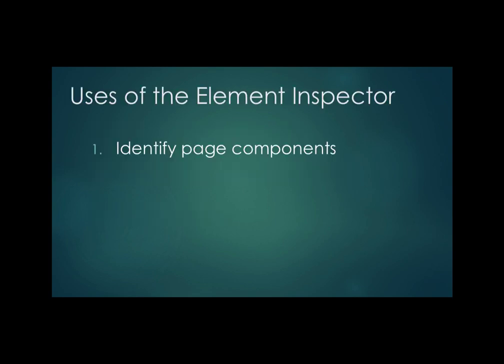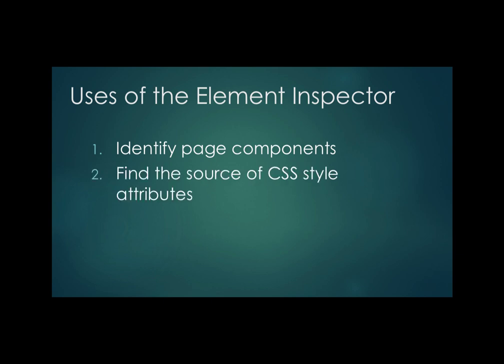One use of the element inspector is to identify how a page is made up - what are the sections of a page and what sections are within other sections. Another use is to find the source of CSS style attributes.